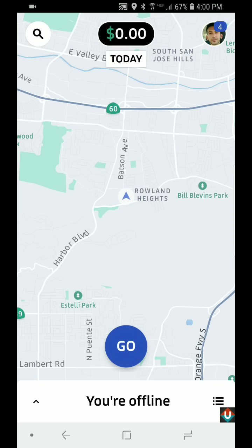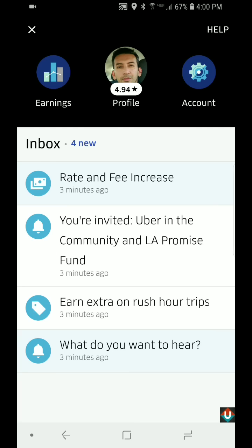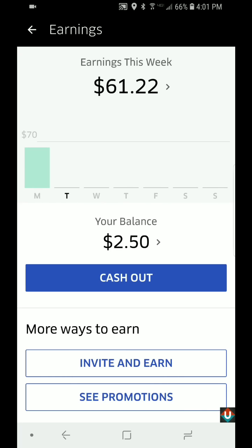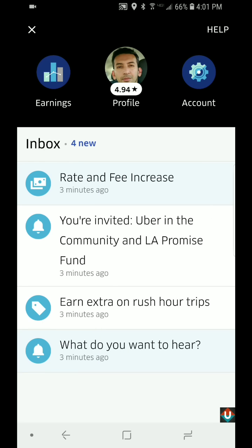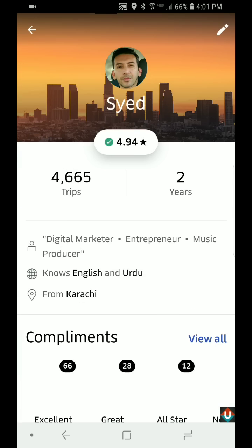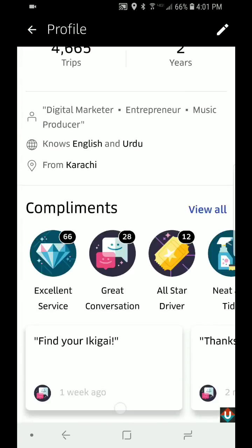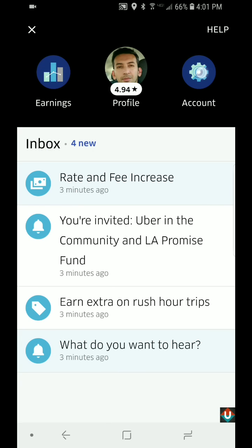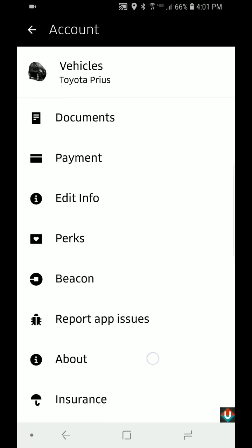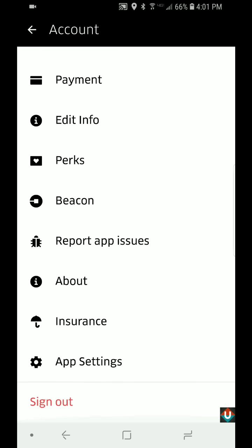In the top right hand corner that's the Profile section. This is also where, if you tap on Earnings on the left, you can cash out your earnings. Profile is pretty self-explanatory — this is where your profile information is.